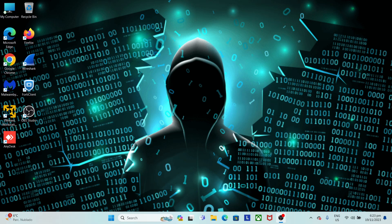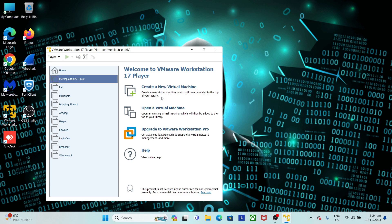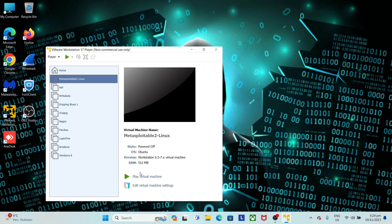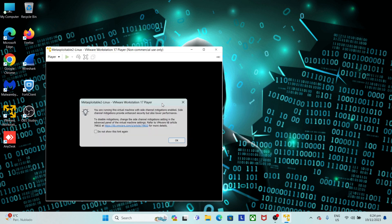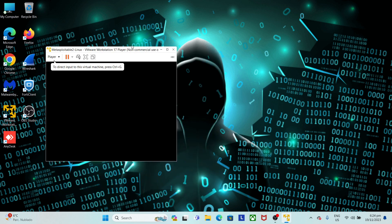Hello everyone, welcome to Metasploitable 2. Very easy step. But Metasploitable 2.